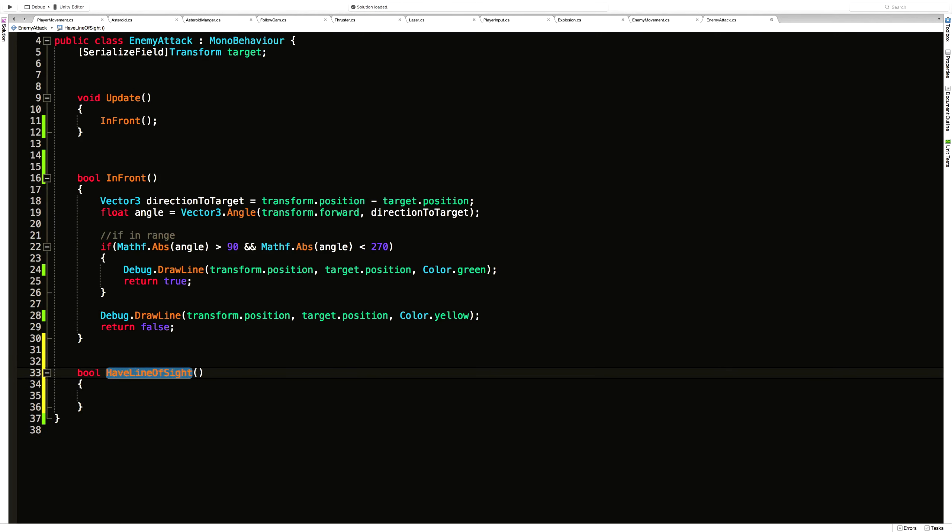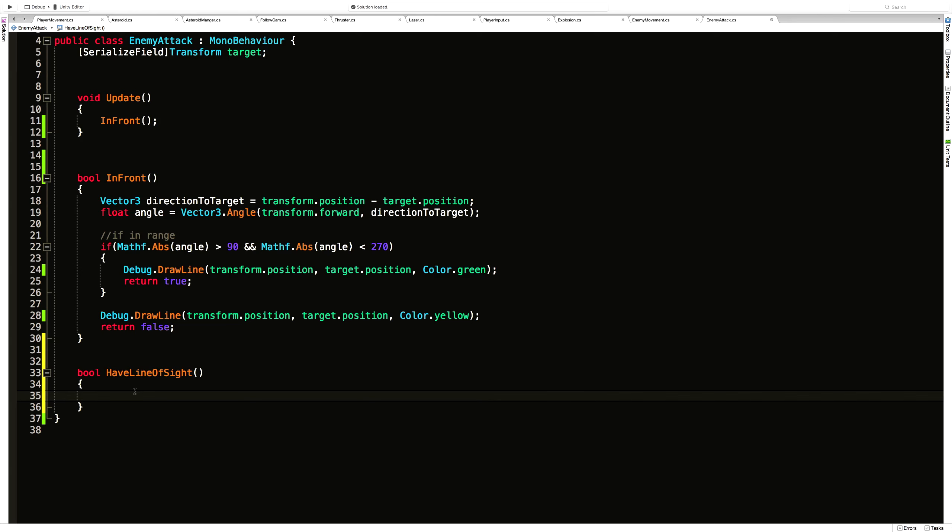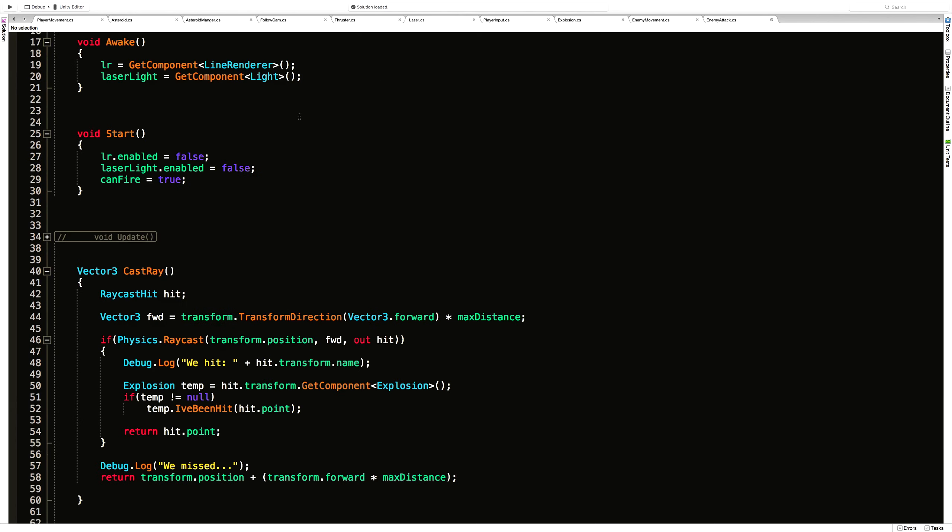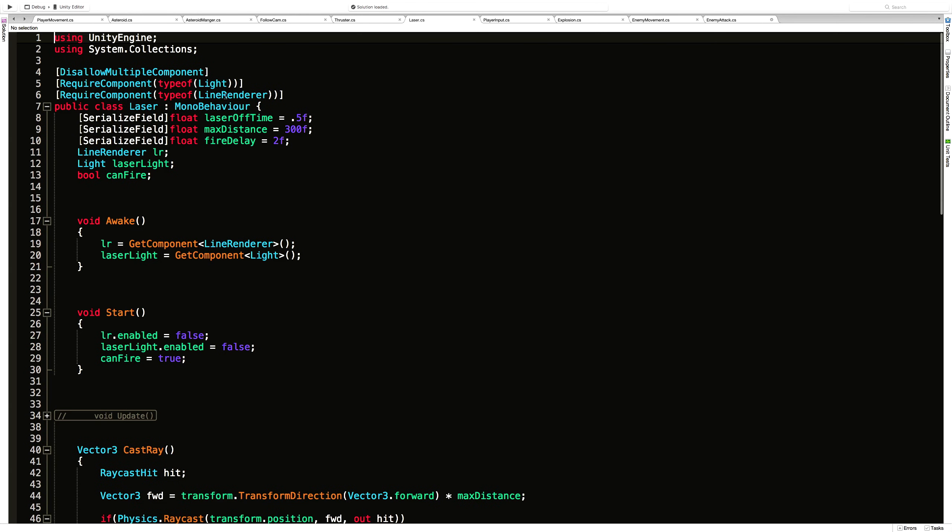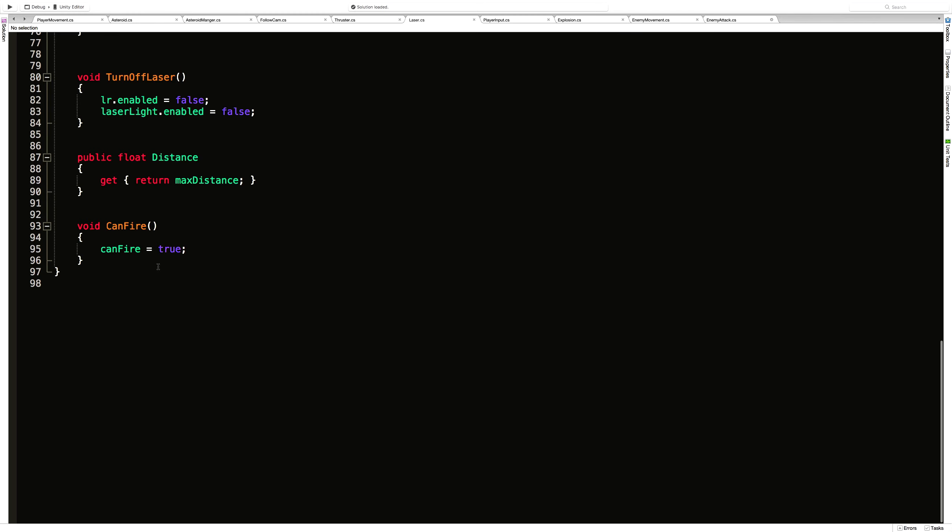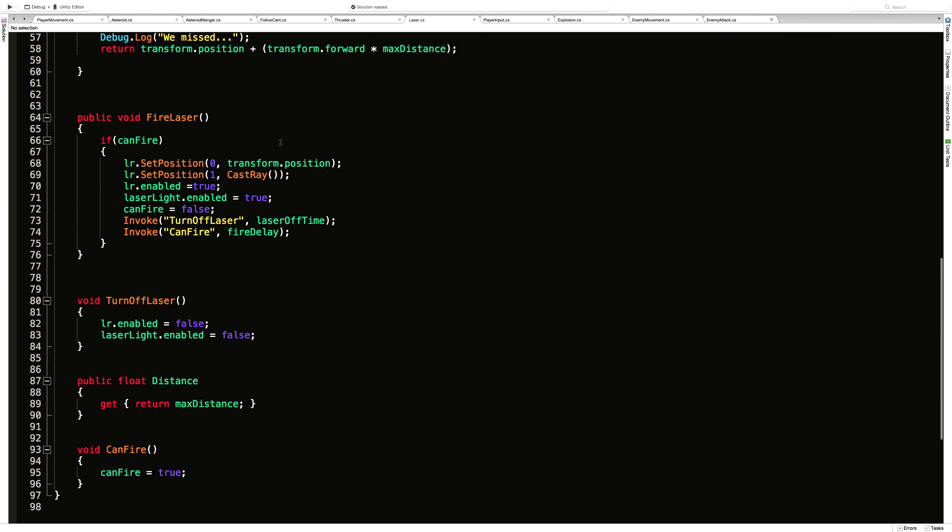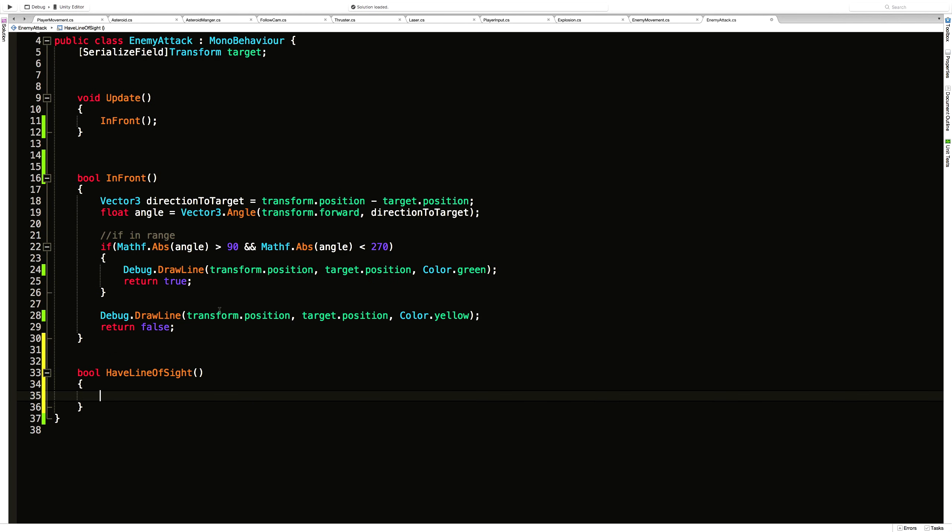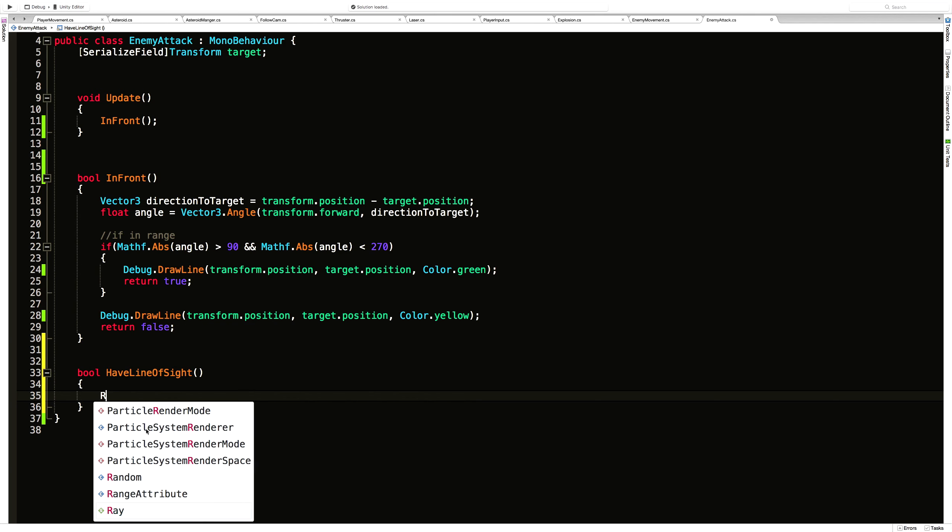Now we already know what we're going to target because we can use this target up here. We are going to need a direction, a distance which we'll get from the laser because I believe our laser has distance on it. Max distance. Do we have a way to get that yet? We do. Float distance. All right.